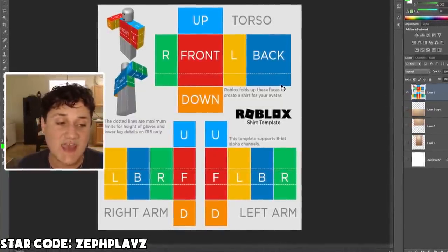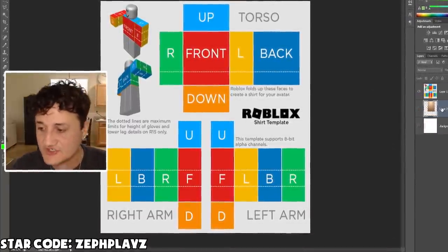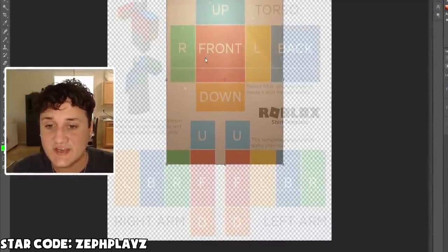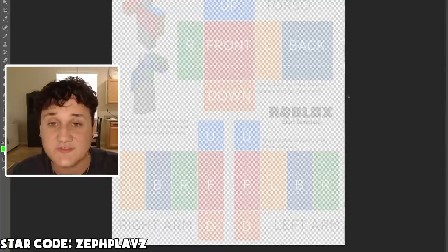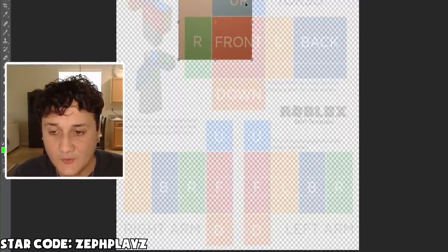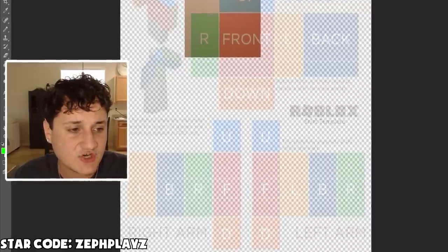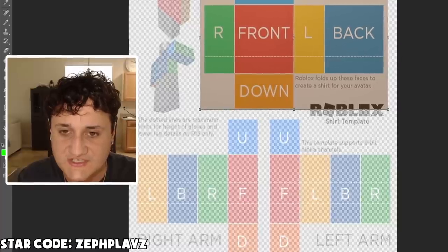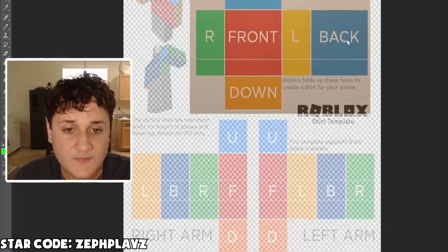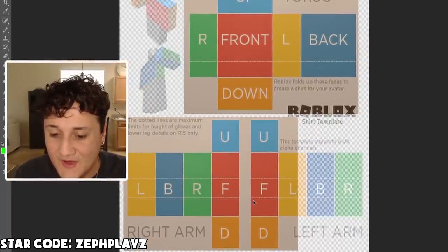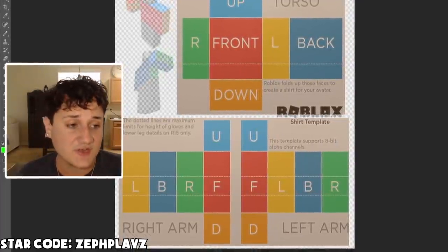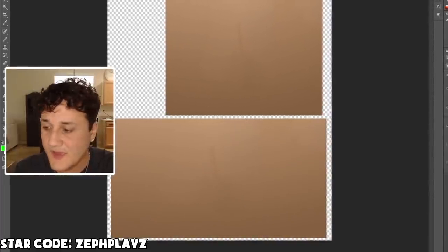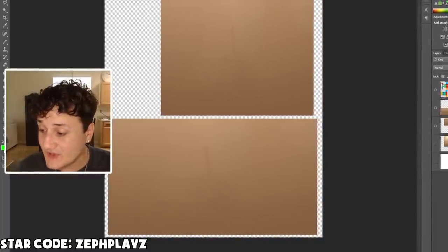Now we're going to make the pants. The pants creation is pretty much the same as the shirt template — you really just need the same template. Since the pants aren't as detailed as the shirt, the texture is pretty much the same all around. What we're going to do is stretch it all over the screen. It doesn't have to be perfect — we're just kind of ballparking it here. This should make the pants we need for this avatar. I'm going to go ahead and save as 'invisible pants.' That should be good right there.